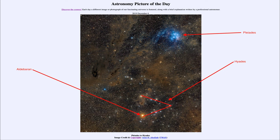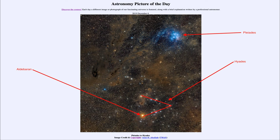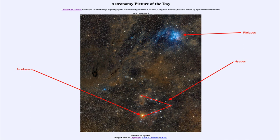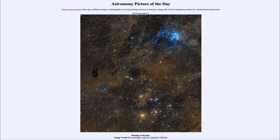So in our image for today we get to see these couple of star clusters, the Pleiades and the Hyades, and some of the dust areas, dark dusty areas also associated with the molecular cloud around the constellation of Taurus. So that was our picture of the day for December 6th of 2019.